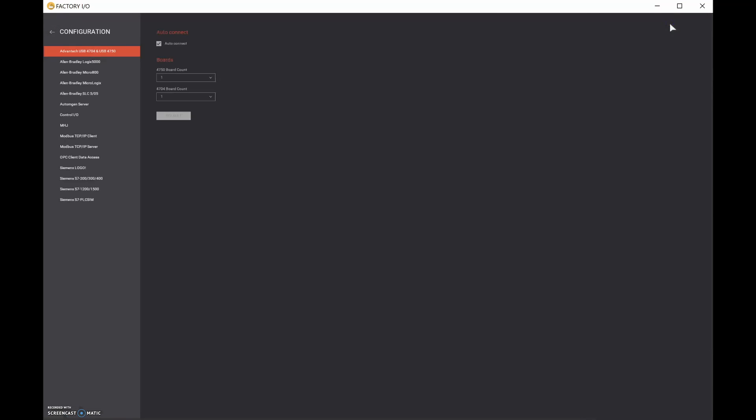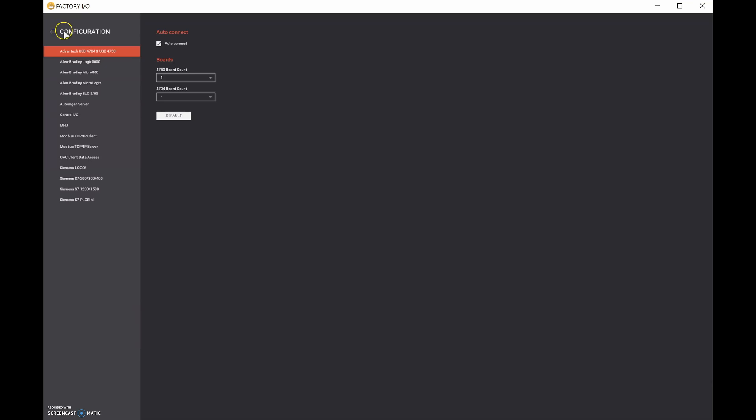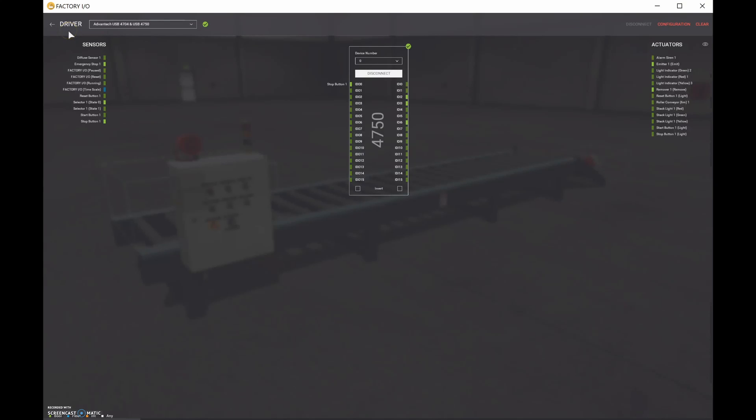This is going to be used for analog signals. We're simply using the 4750 right now for digital IO. So let's go back to configuration. Let's put this to zero and then we're ready to rock. Beautiful.